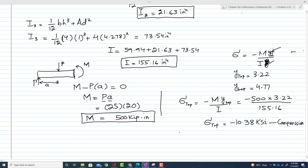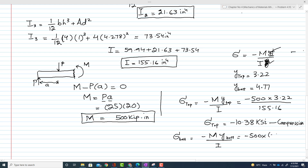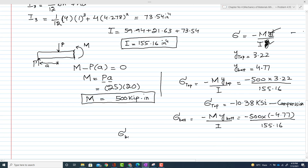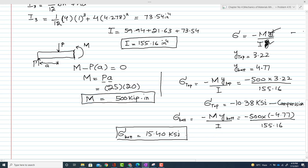For the maximum stress at the bottom: σ_bottom = −M × y_bottom / I = −(500)(−4.77) / 155.16 = +15.40 ksi. The positive sign shows that the lower portion of the beam is in tension.